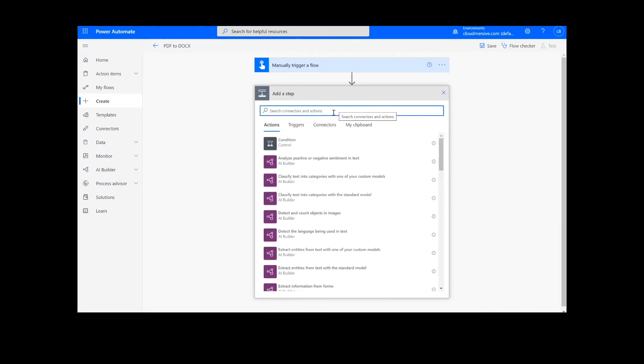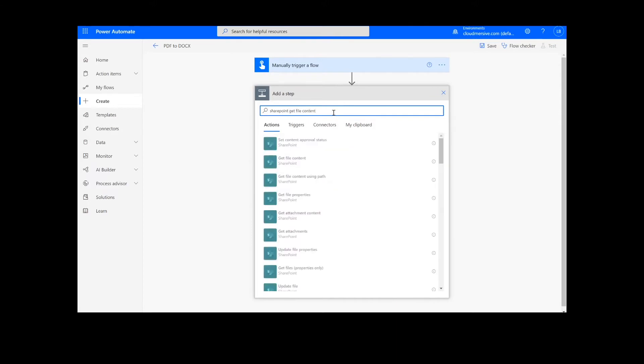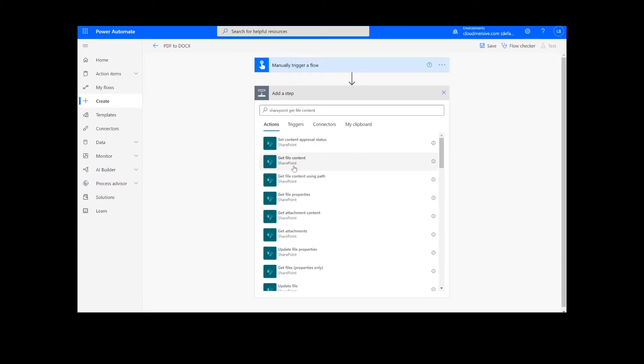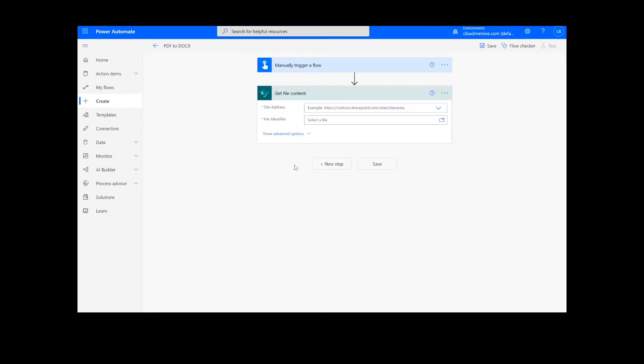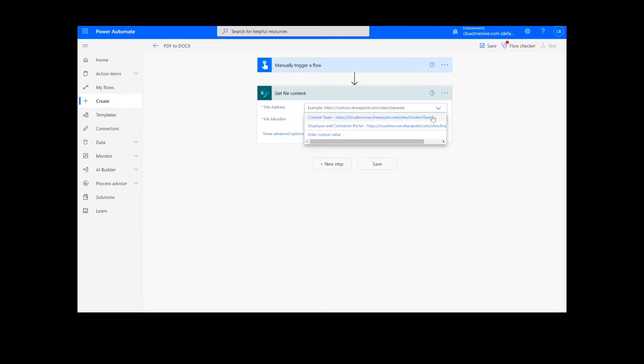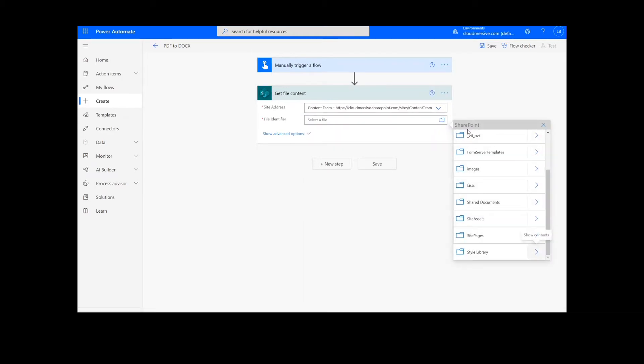The first step of our process is going to retrieve the content from our source folder. The file I will be using is in SharePoint, so I will type SharePoint Get File Content. Next, I will select my SharePoint site address and the file path.